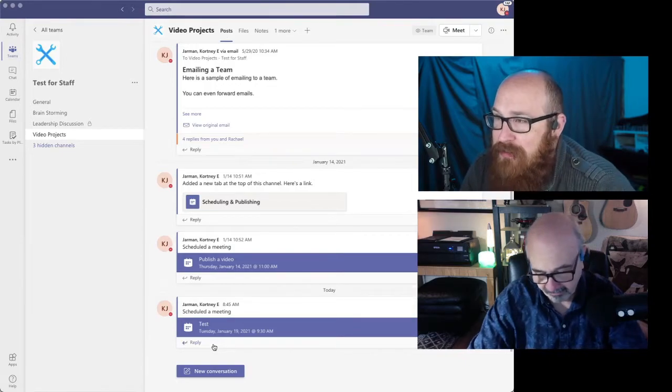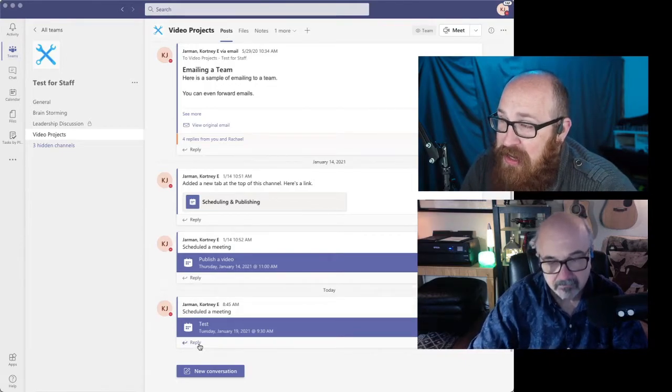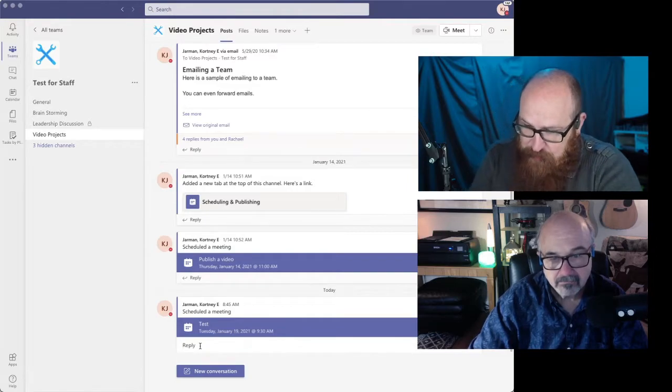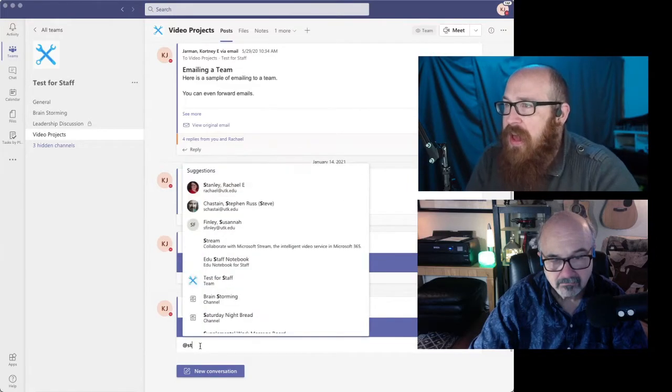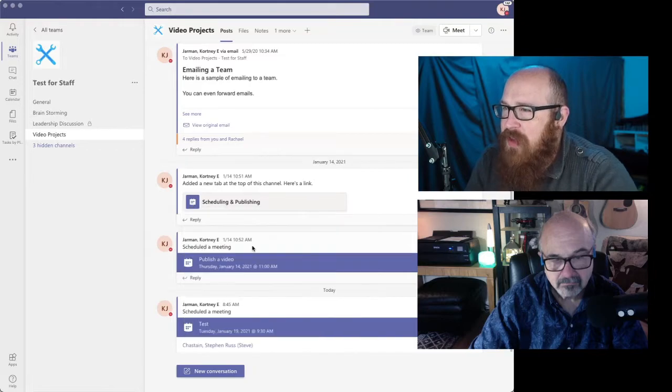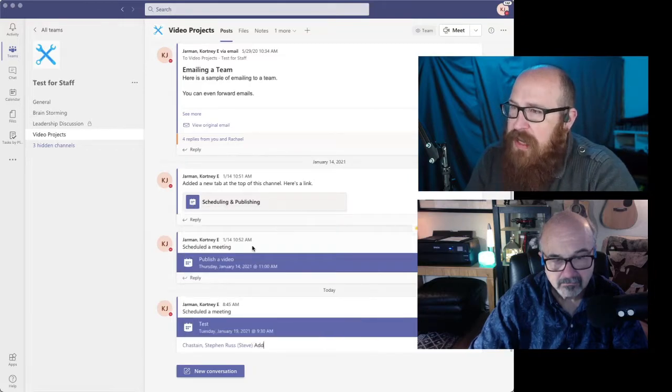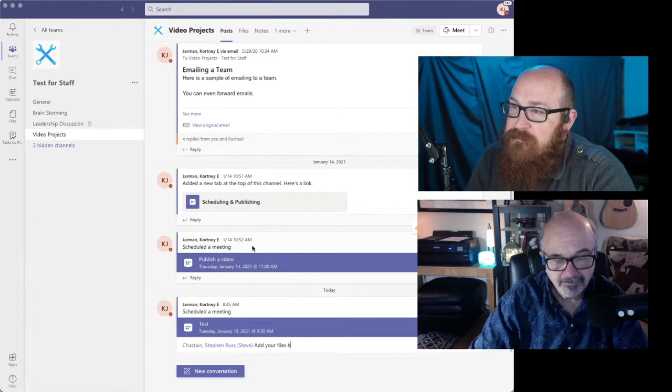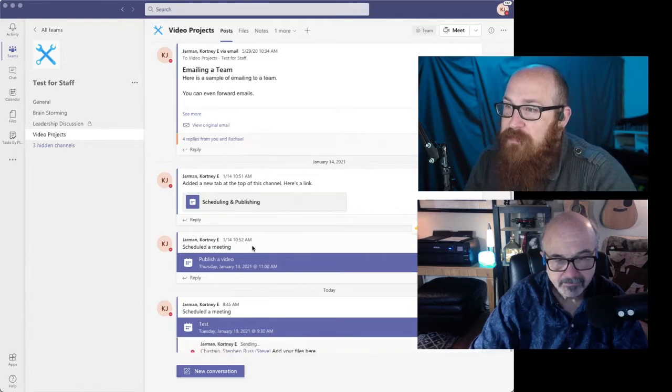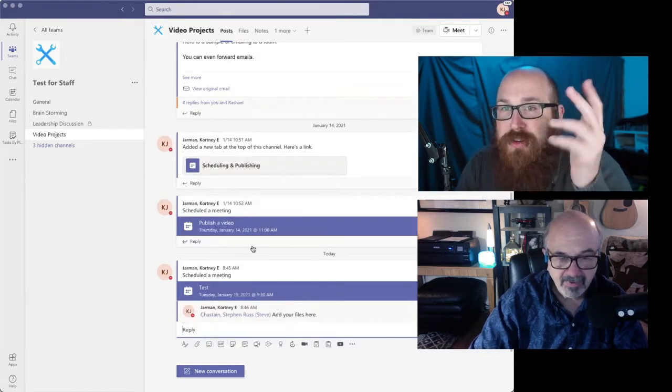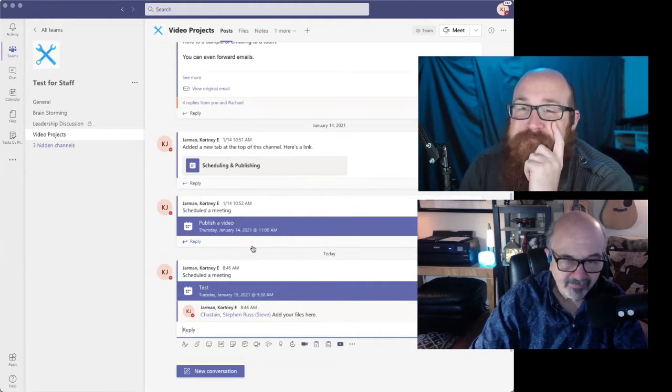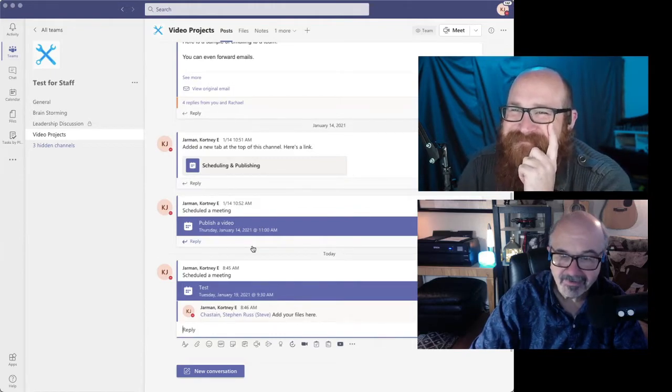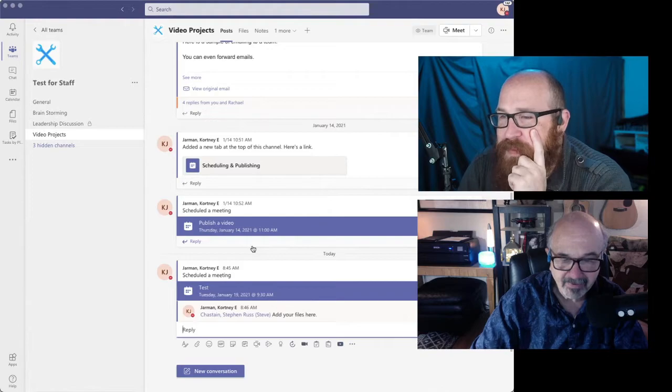And the cool thing about this is it's an active entry. So I can go out here and tag you in it and say, add your files here. Wow. Look at that. It's really, it makes a notification. It just makes everything simple, doesn't it? It just makes life easy.